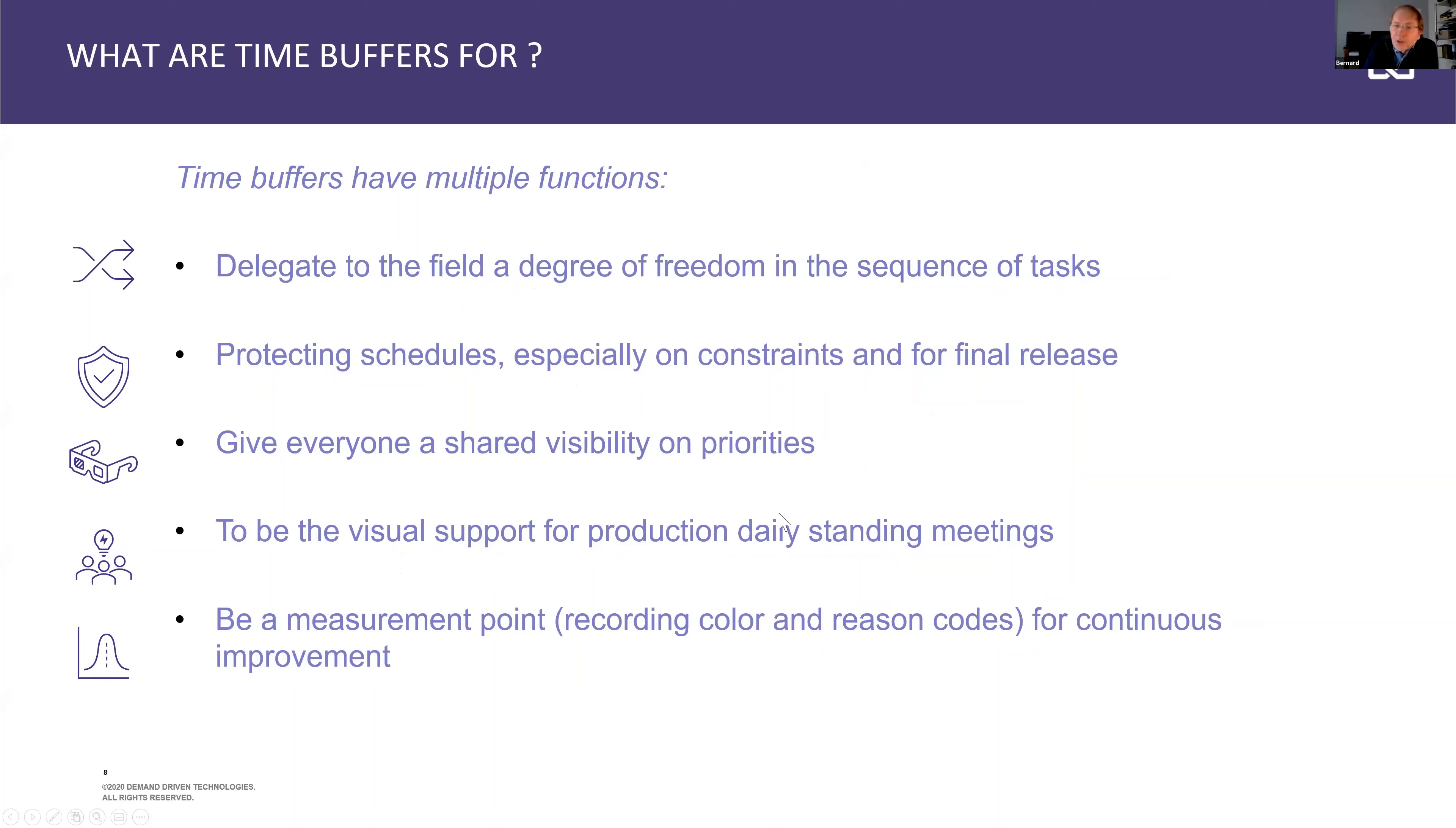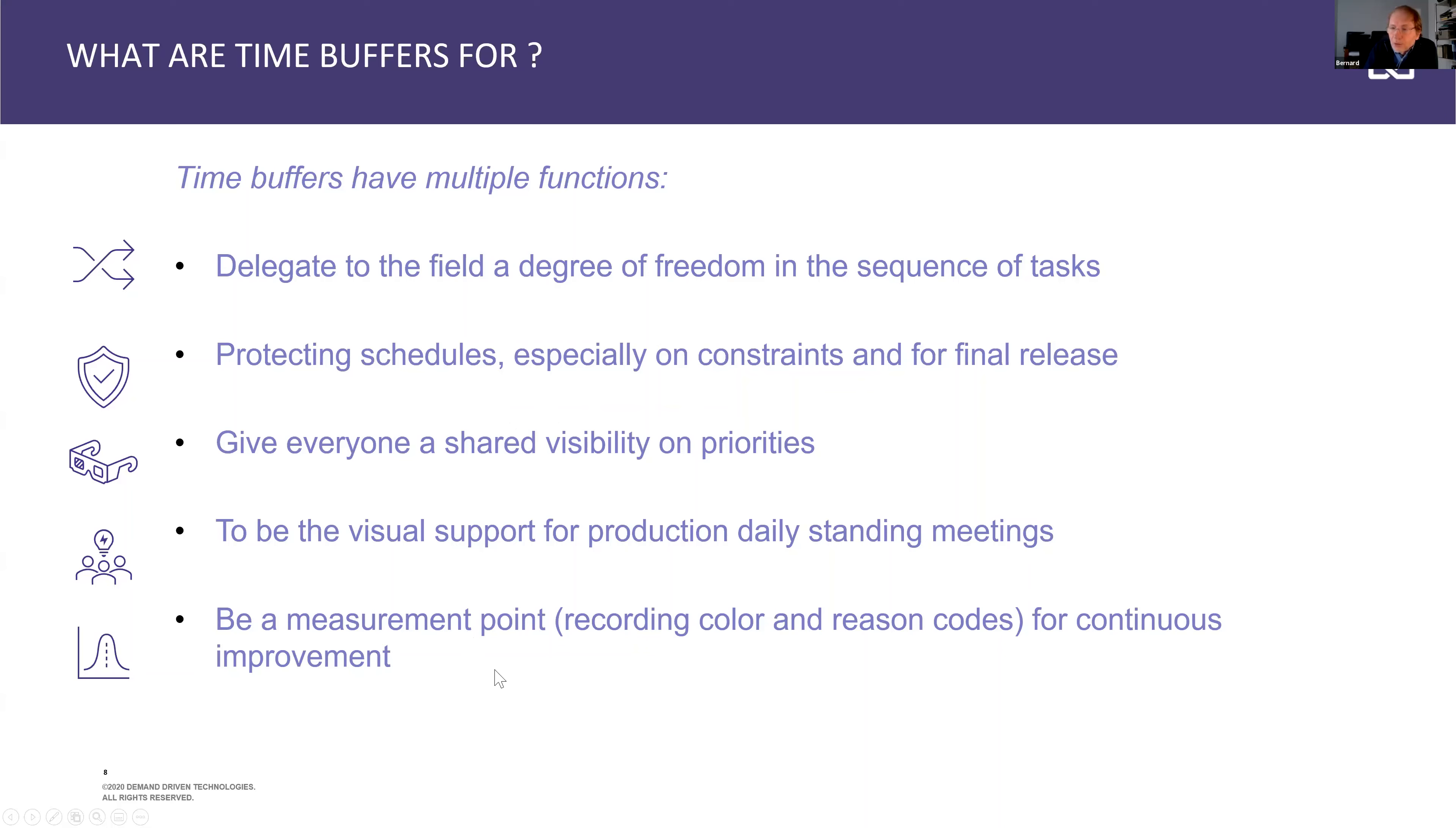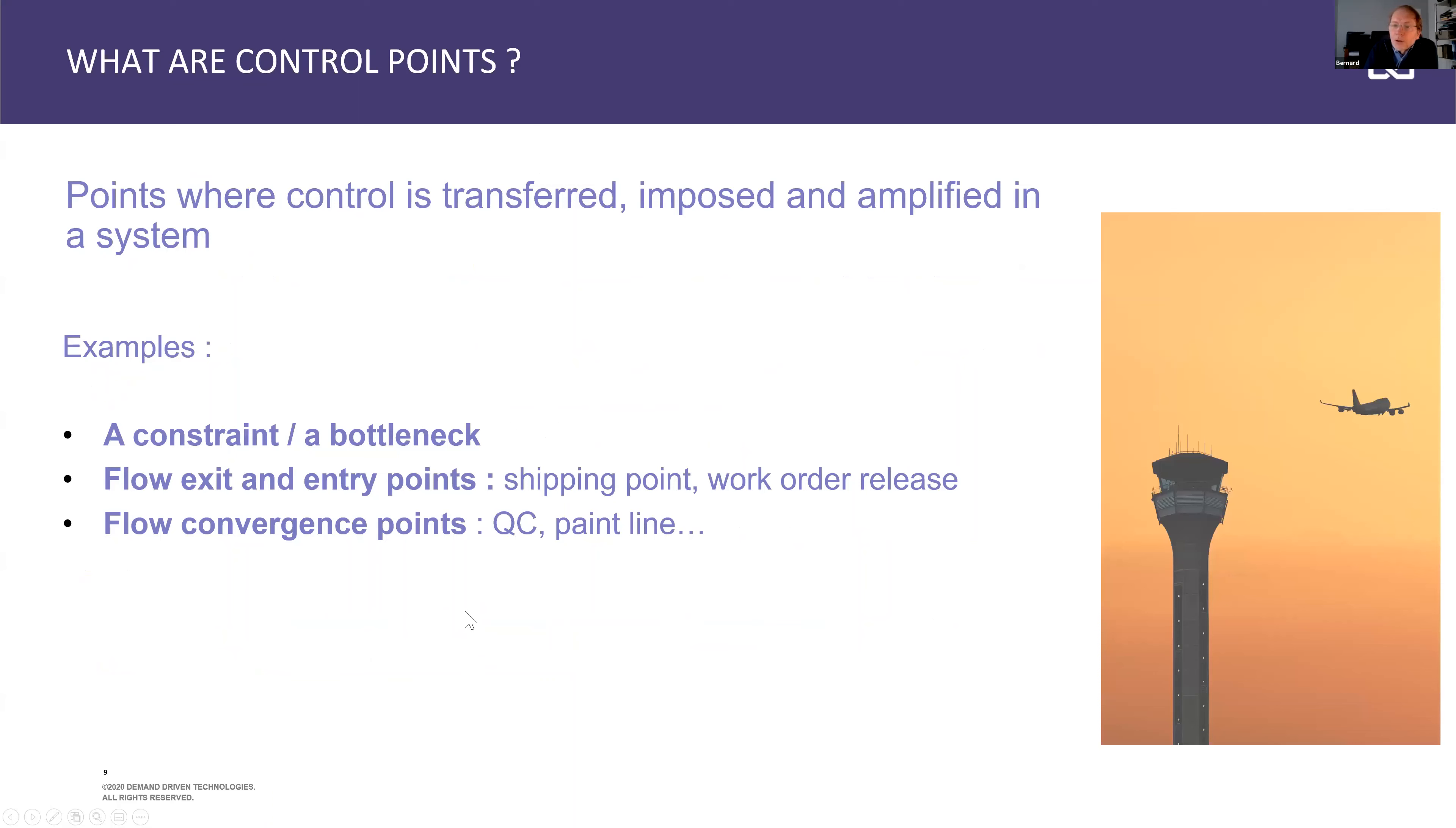So what are time buffers? Time buffers will be queues. They will help get the right priorities to the shop floor guys, to the operations supervisors, and delegate to some extent to the shop floor the degree of freedom on which work order should we work on first. These time buffers will enable protecting the critical operations within the flow, make sure everyone gets a common view on priorities, and it's really a visual management tool.